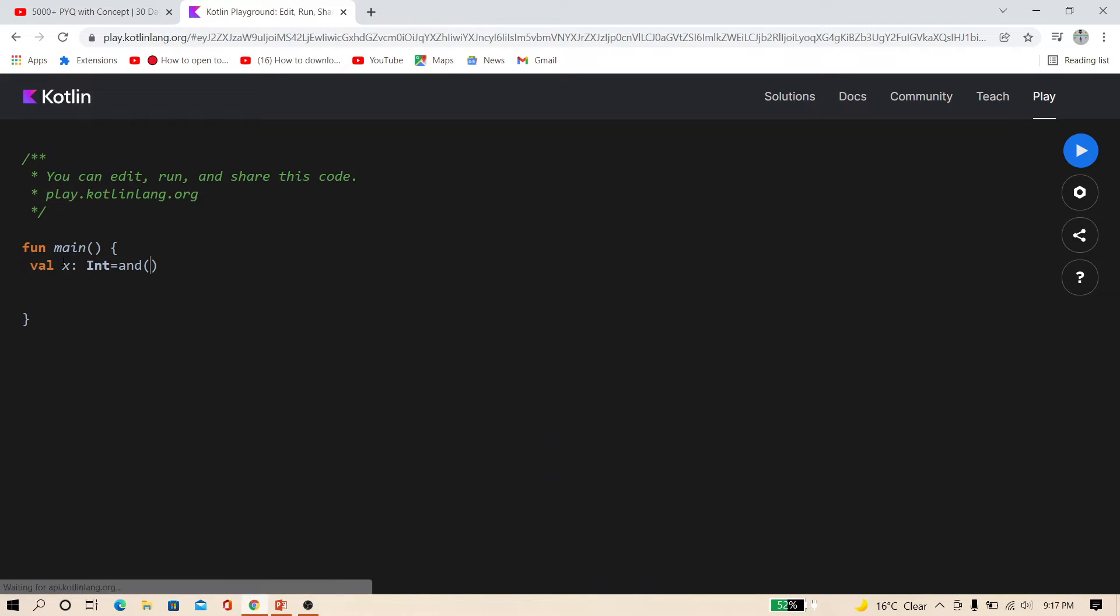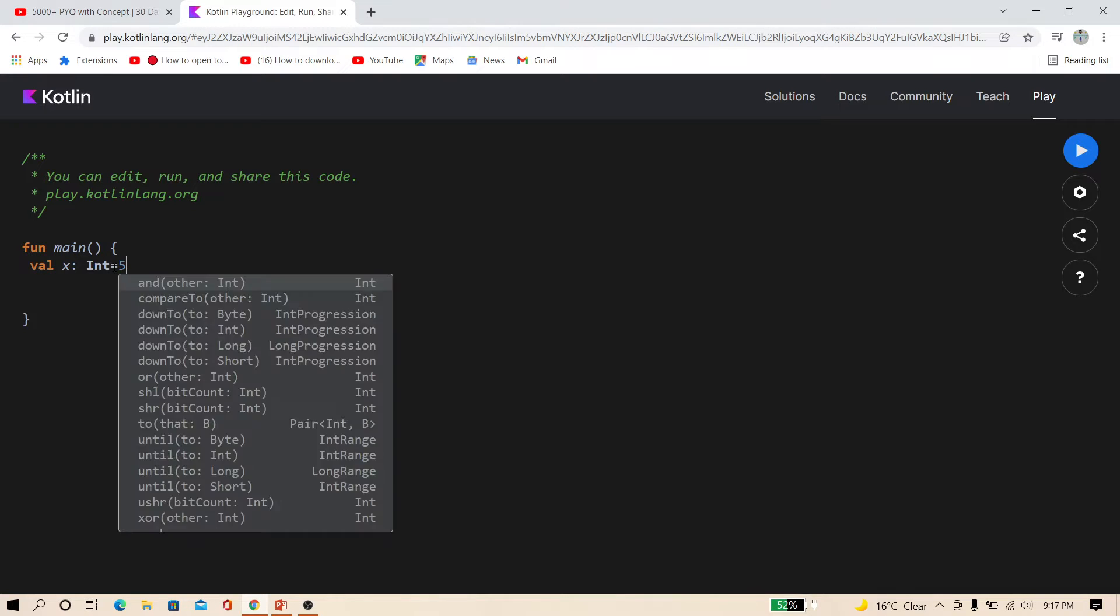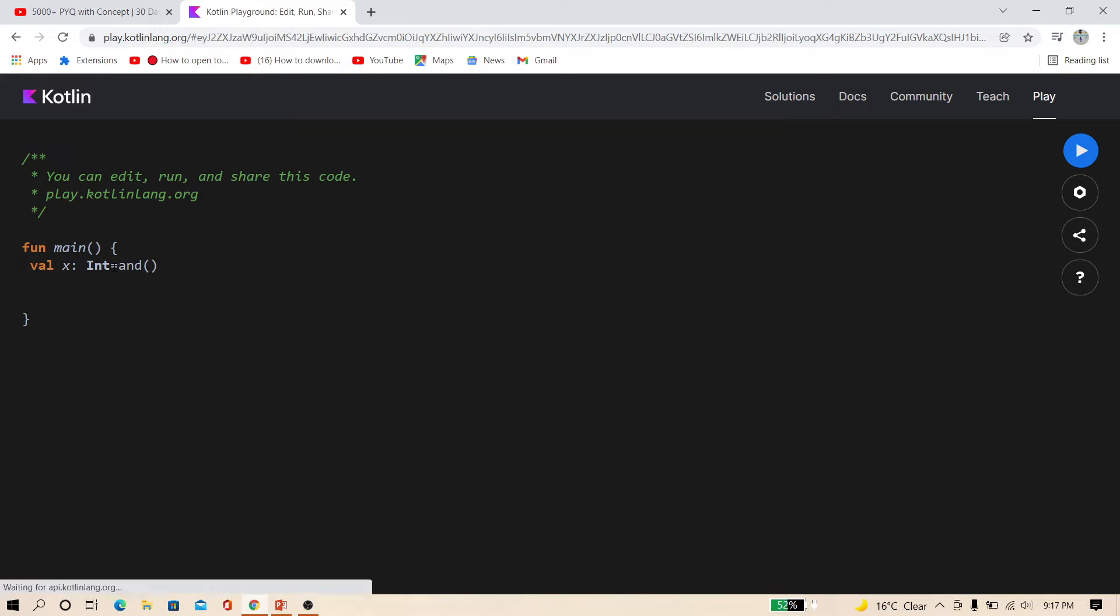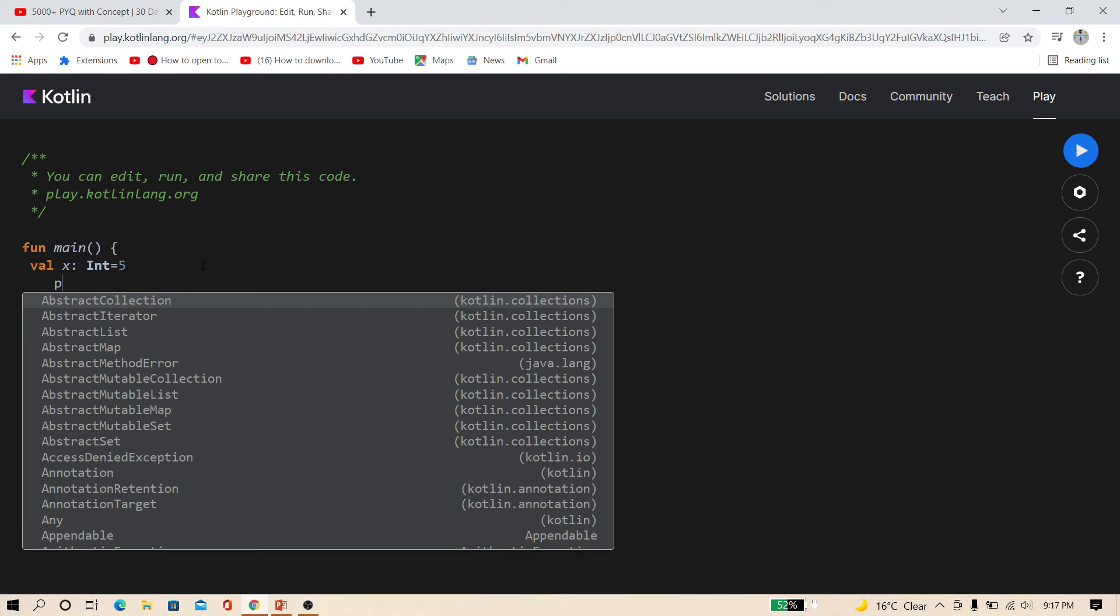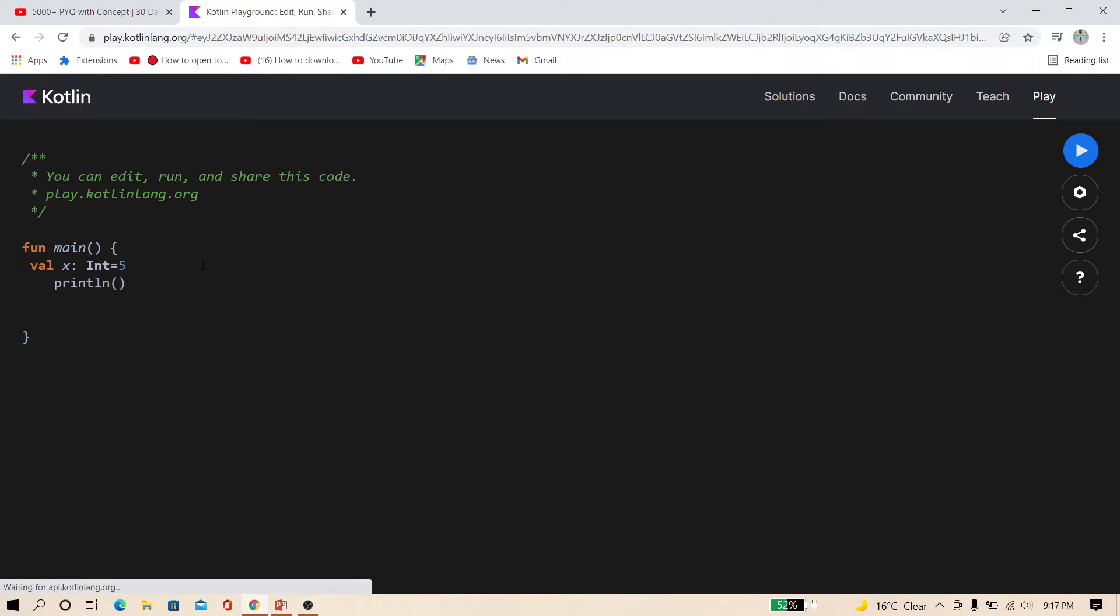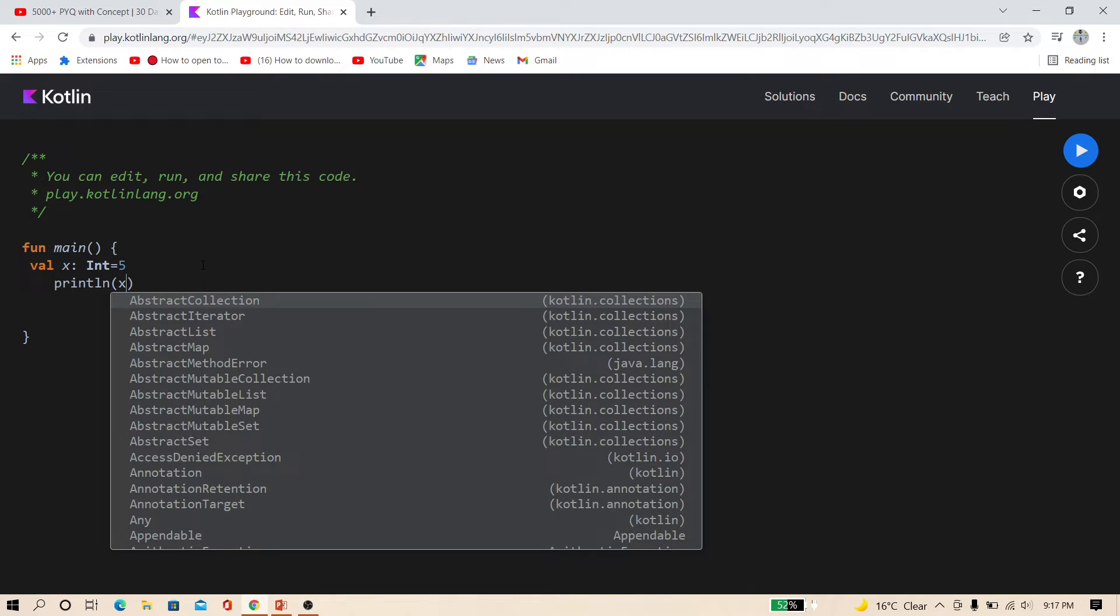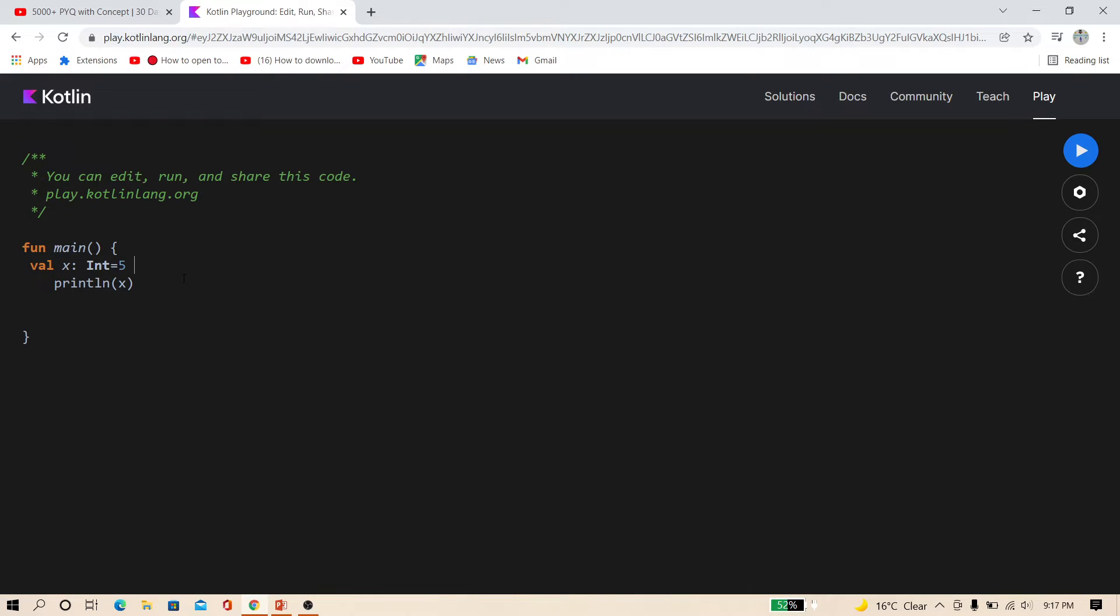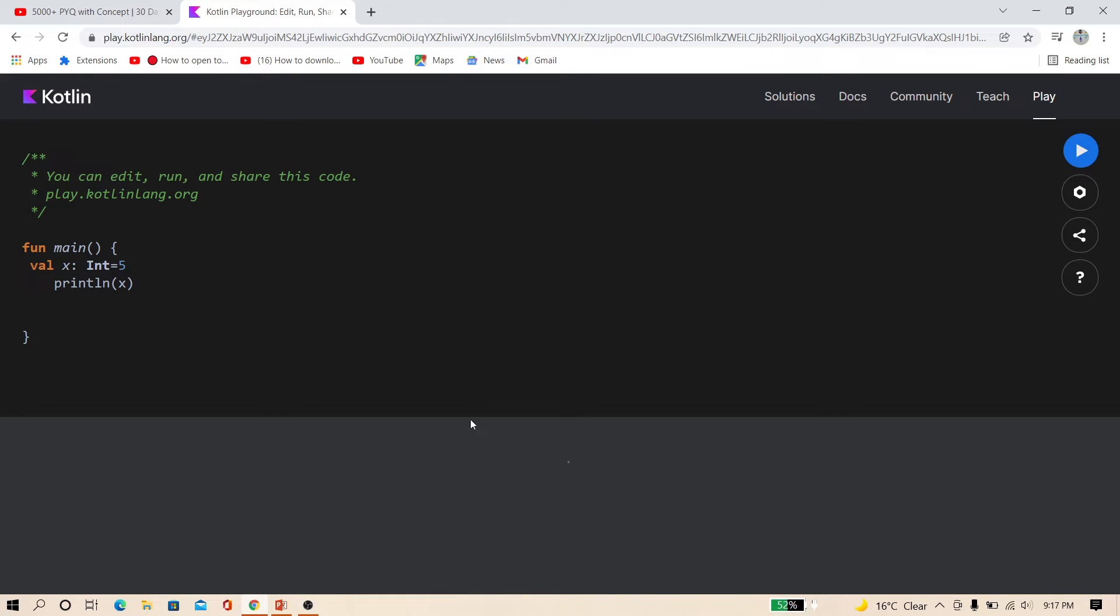In this way, you can specify the variable and store the value 5. And print this. Use print ln and now type x and just run it. You can see that this is an integer 5.